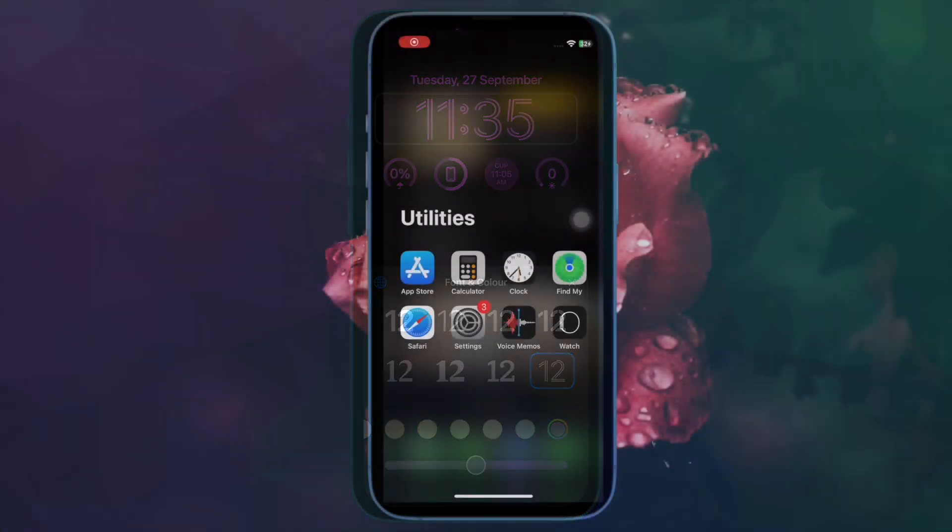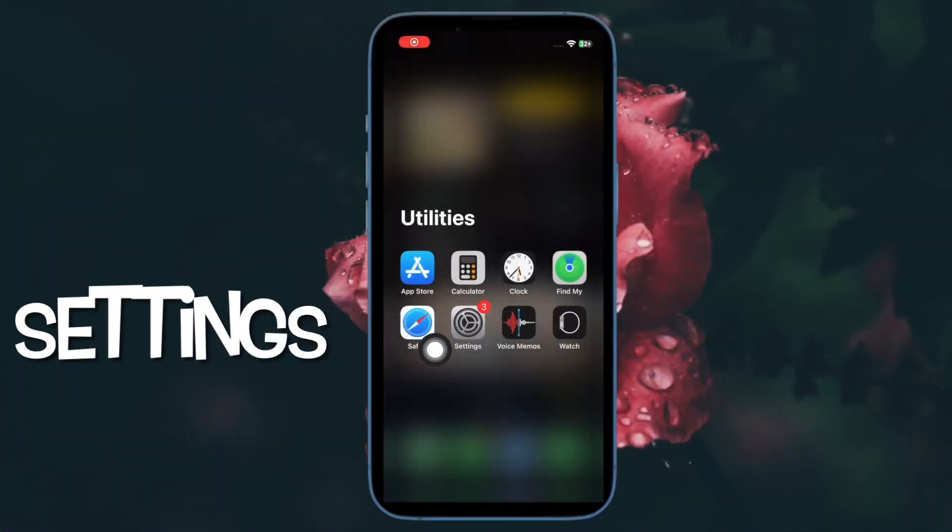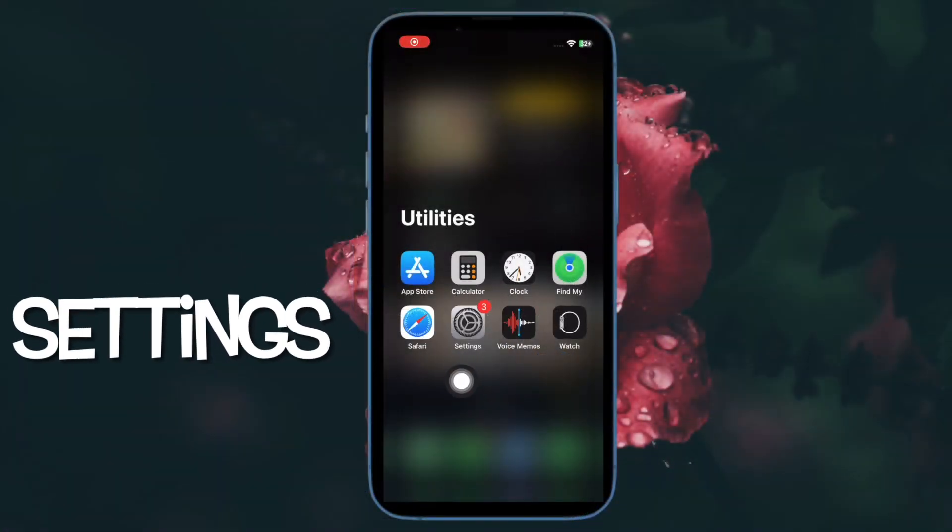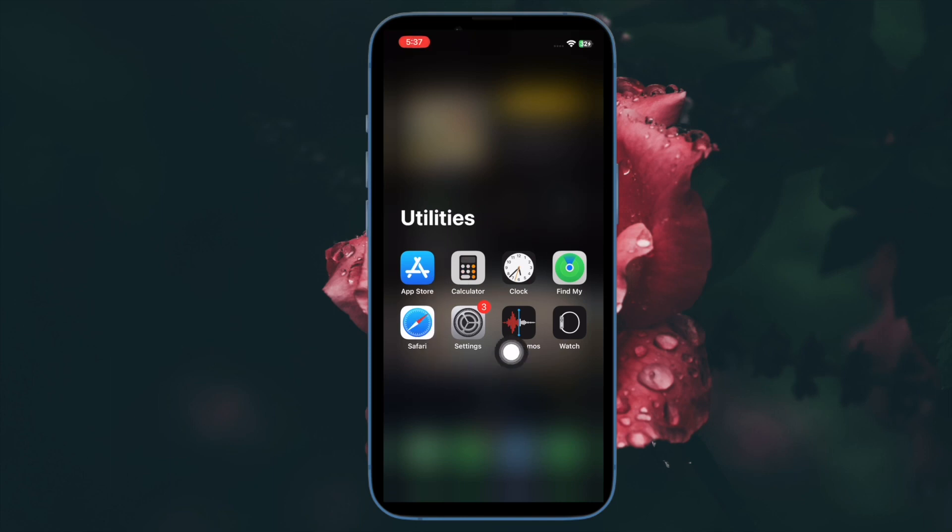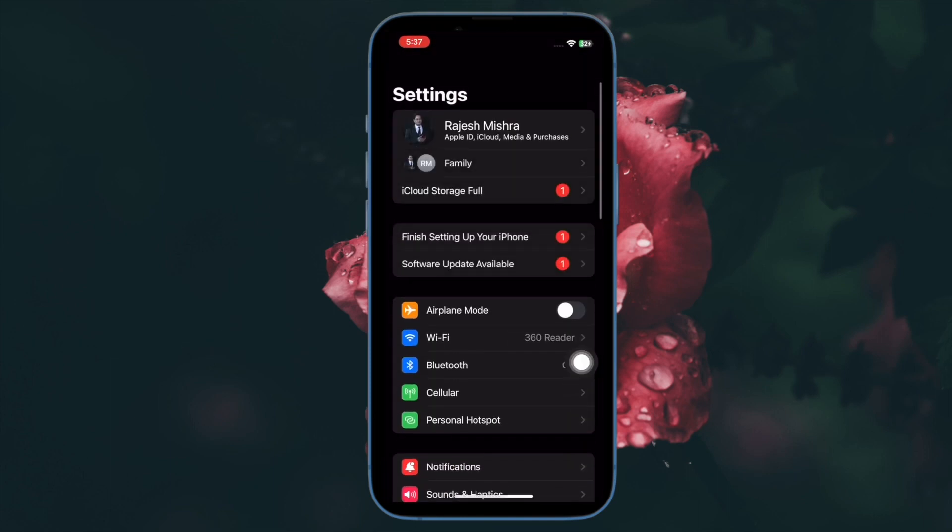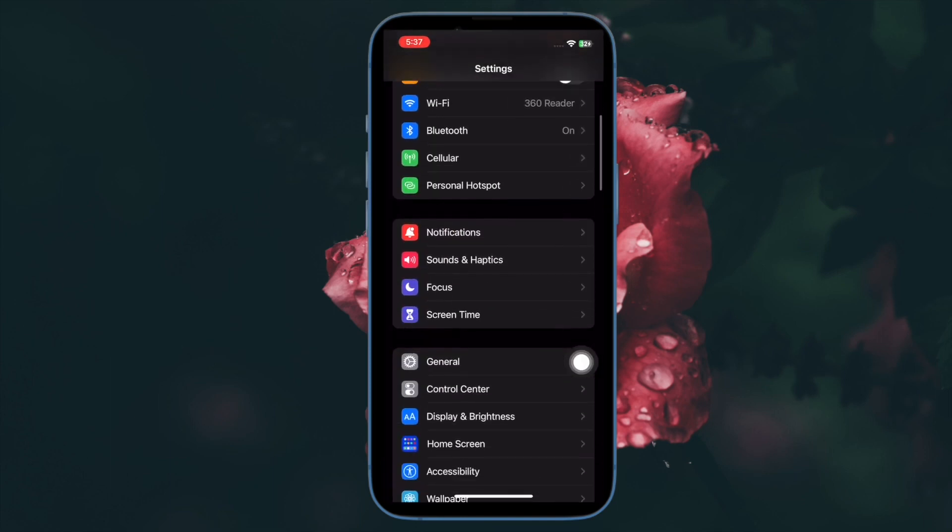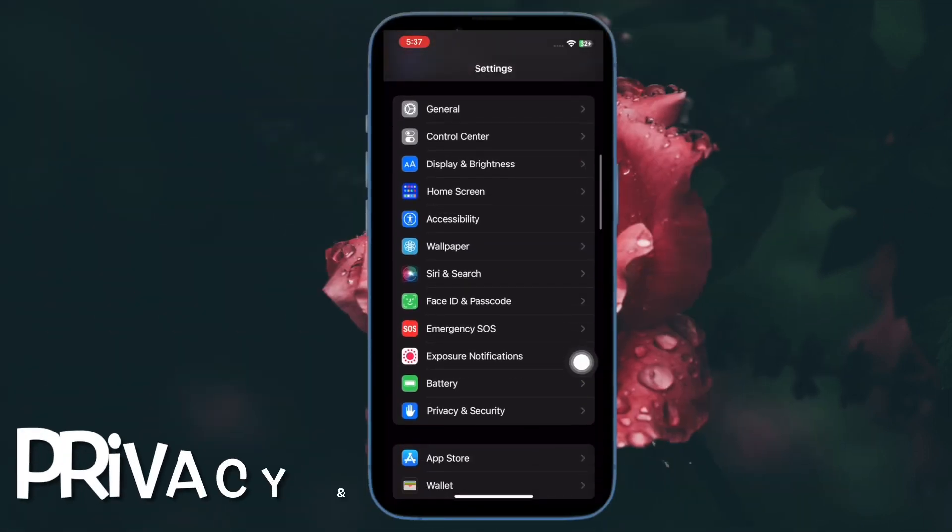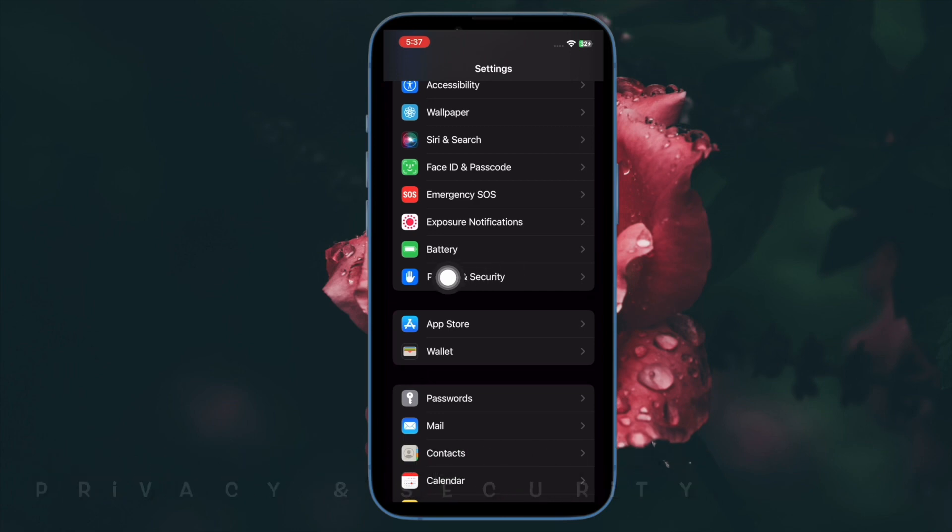First and foremost, open the Settings app on your iPhone. After that, scroll down to find Privacy and Security option and select it.